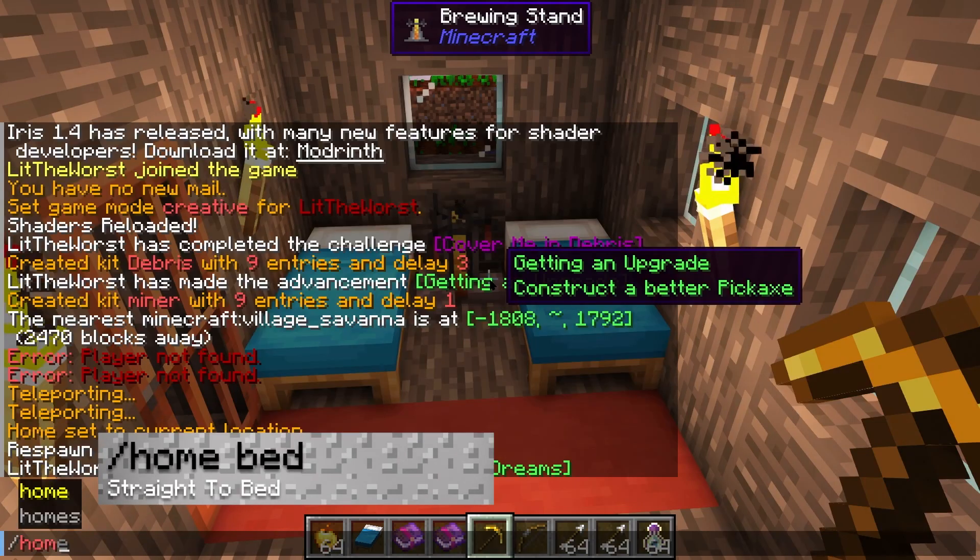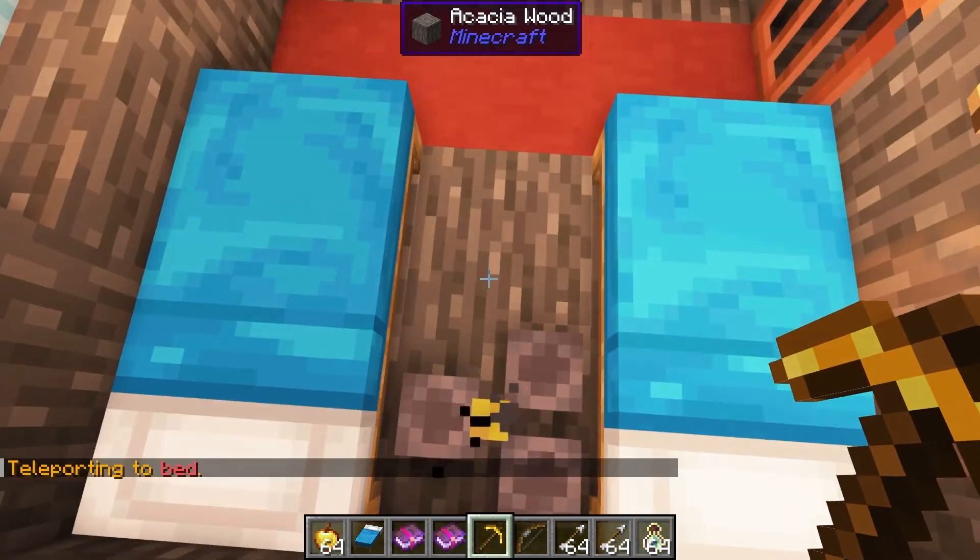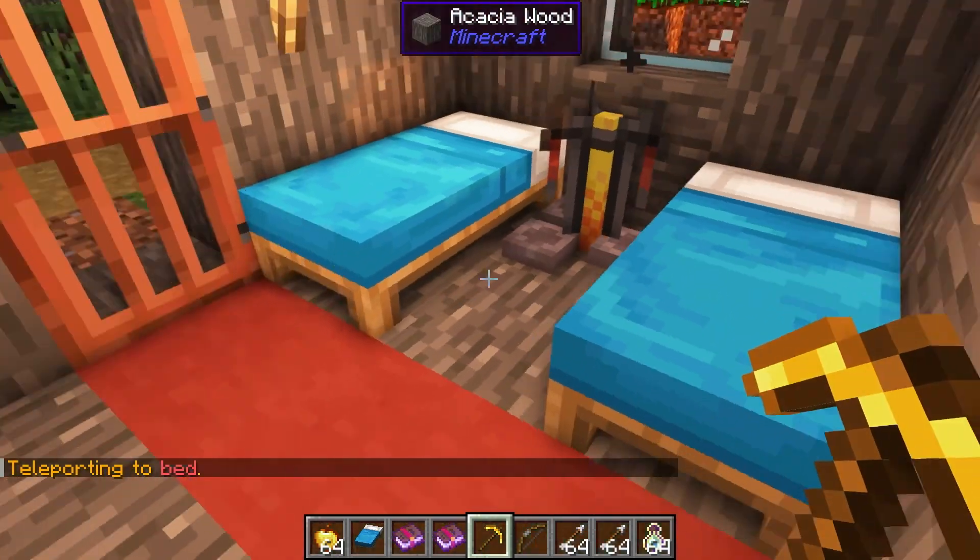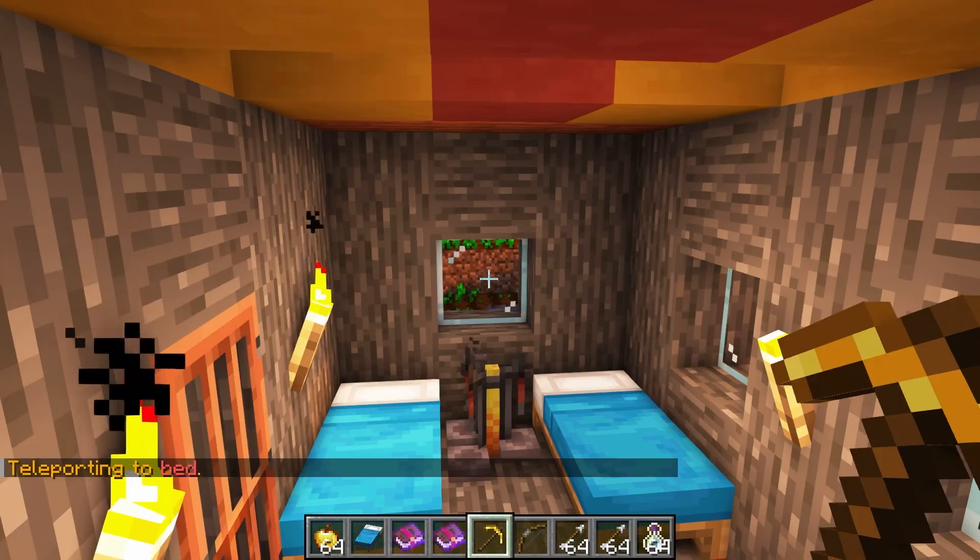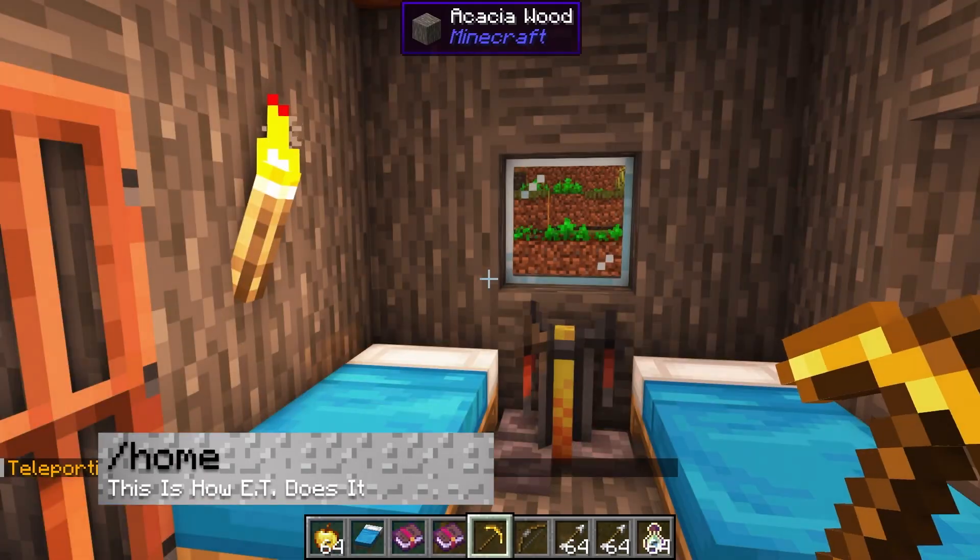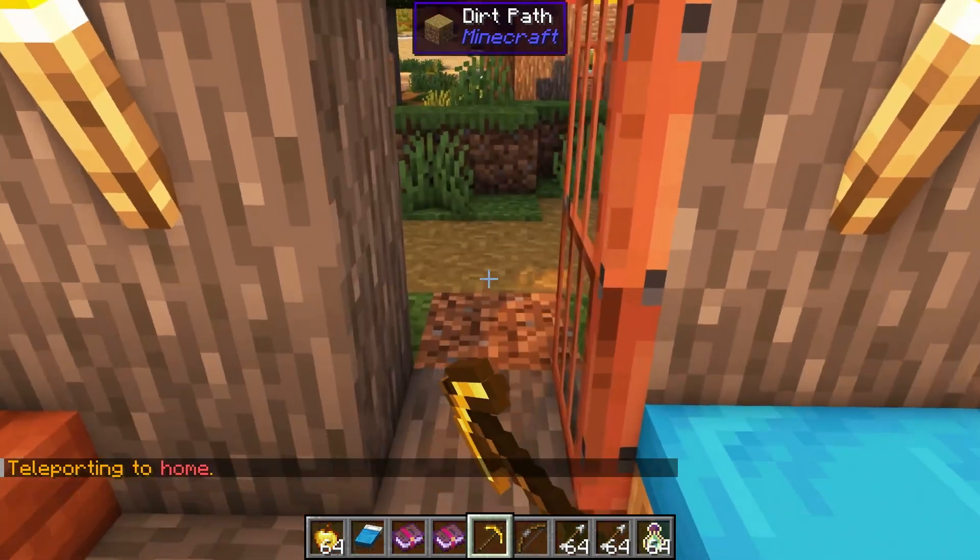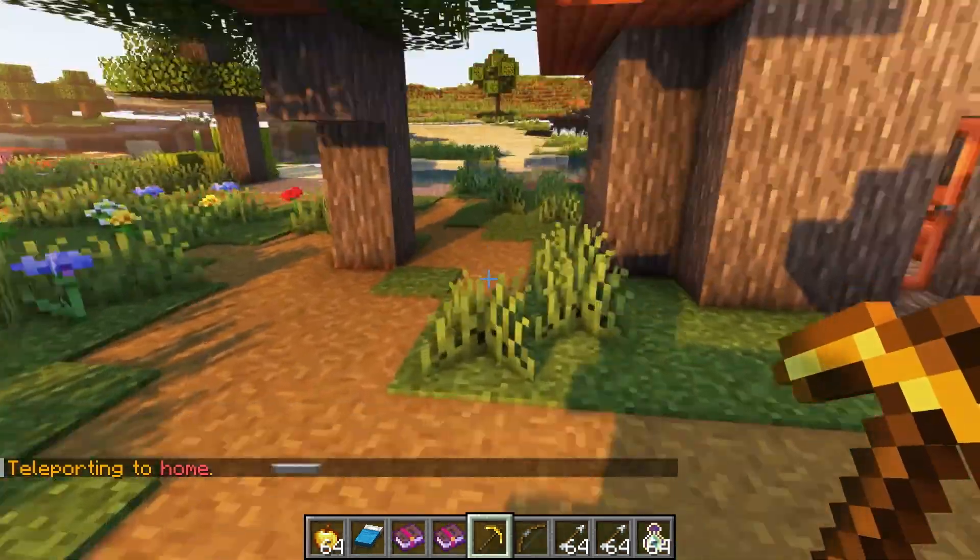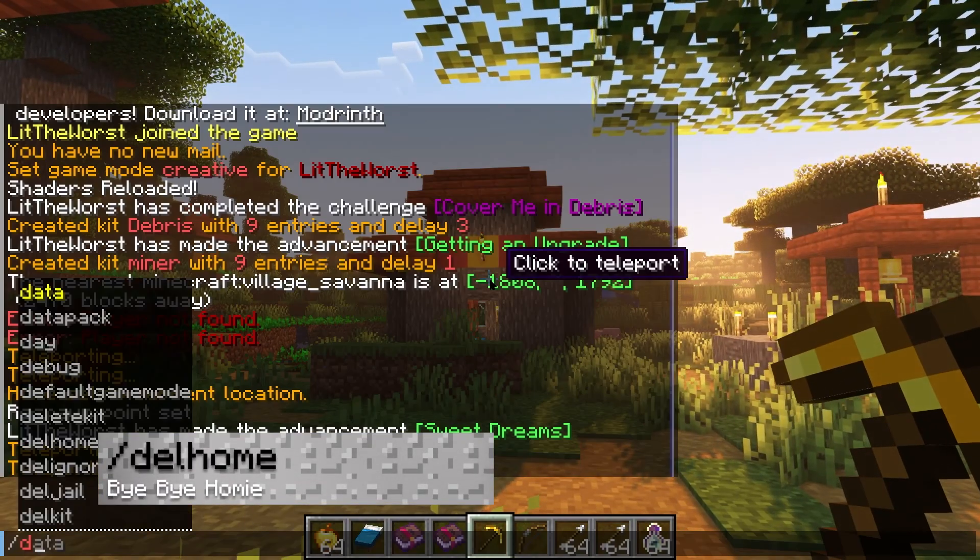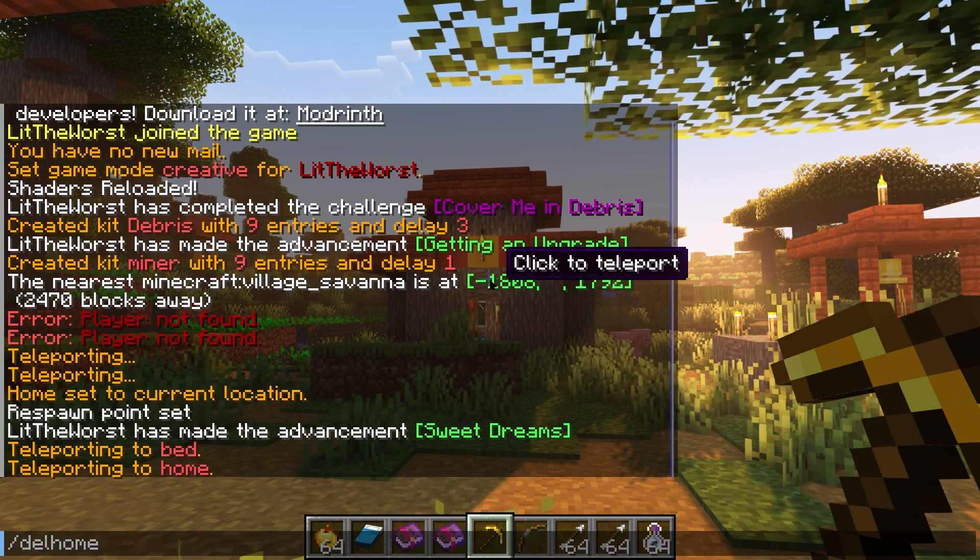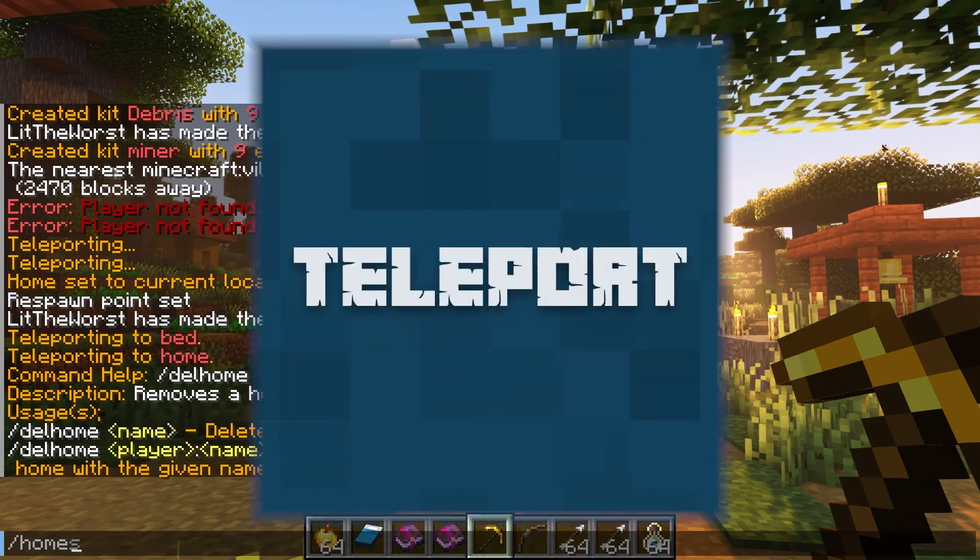/sethome gives you the ability to set a home at your location, and /home bed is if a bed is set, then this allows you to teleport to that bed specifically. /home is super useful because it's the main command to view and send you to your homes, and then there's /delhome which gives you the ability to remove any homes that you've assigned to your player.